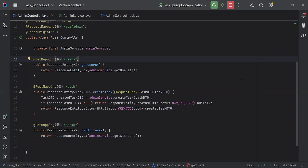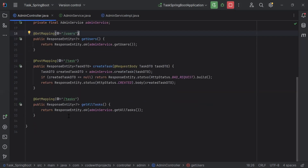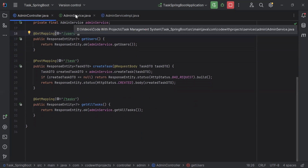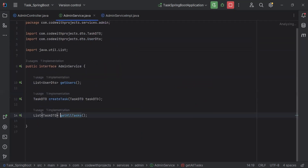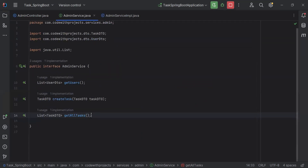Hello viewers, hope you're doing well. Today in this video I'm going to create a delete task API in Spring Boot and Angular. Let's get started. You can see the Spring Boot application — let's go to AdminService.